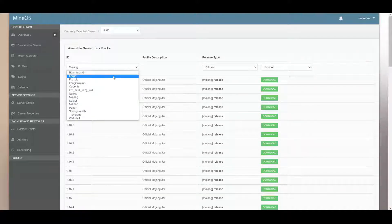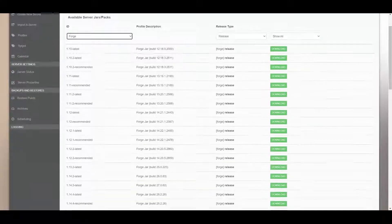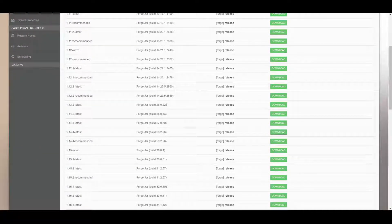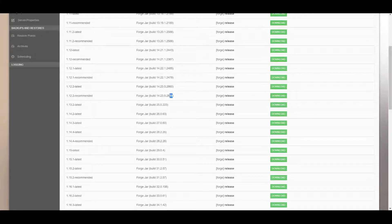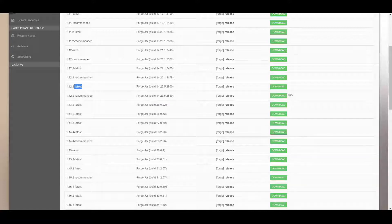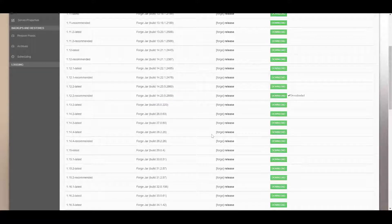So what I want to do is go to Forge and then 1.12.2 and then 2859, this one. It's important to check because the latest version is not the version that I'm currently running. All right, there we go.